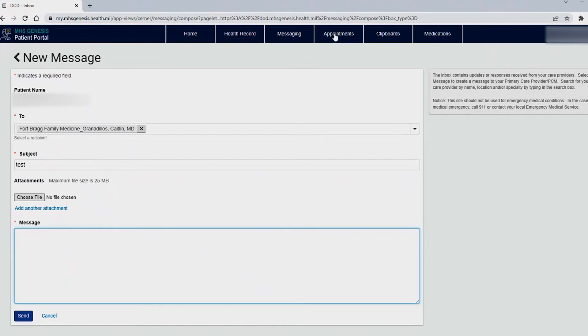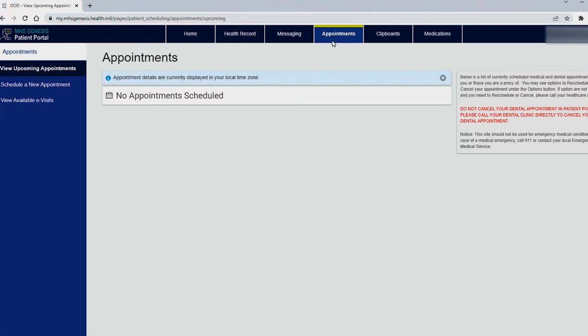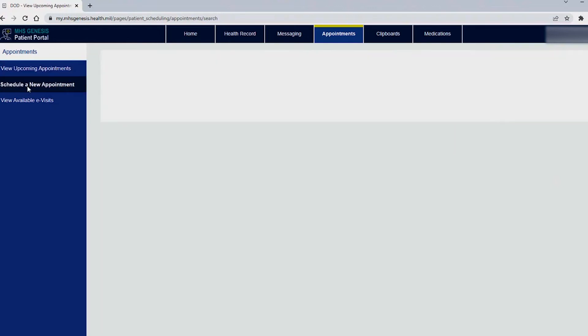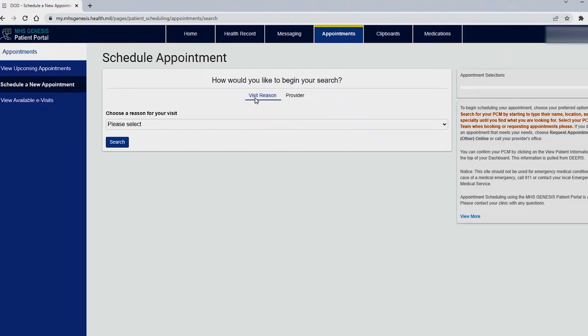Next we will visit the appointments tab. Through here you will be able to request an appointment. We will go to schedule a new appointment. You do have two options here. At this time we will be scheduling a request for an appointment through the visit reason. Please do not select the provider. Select visit reason.